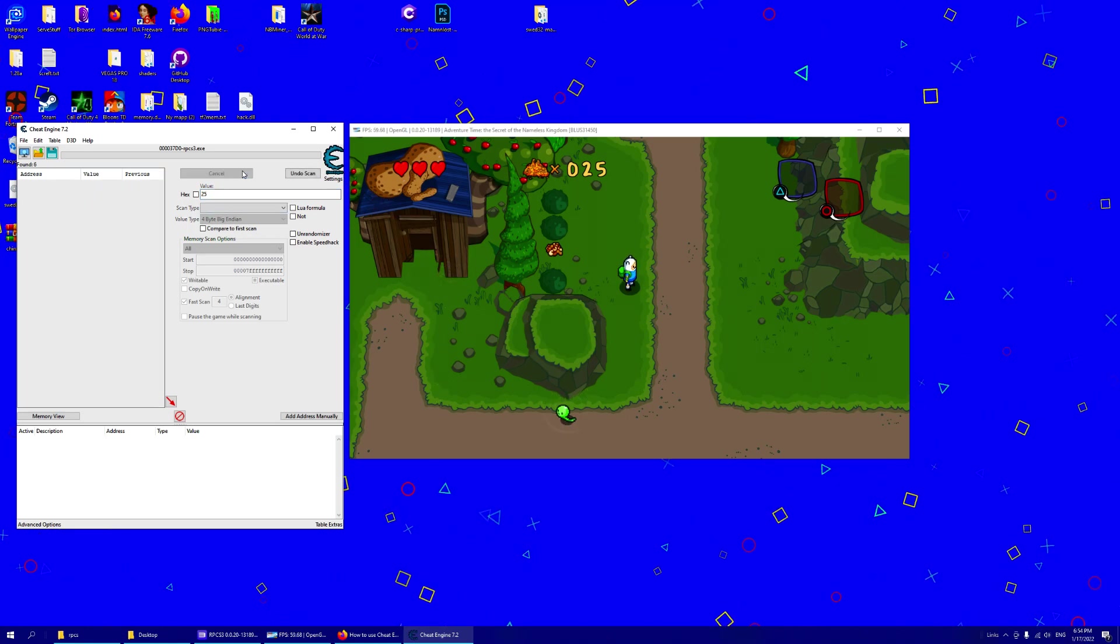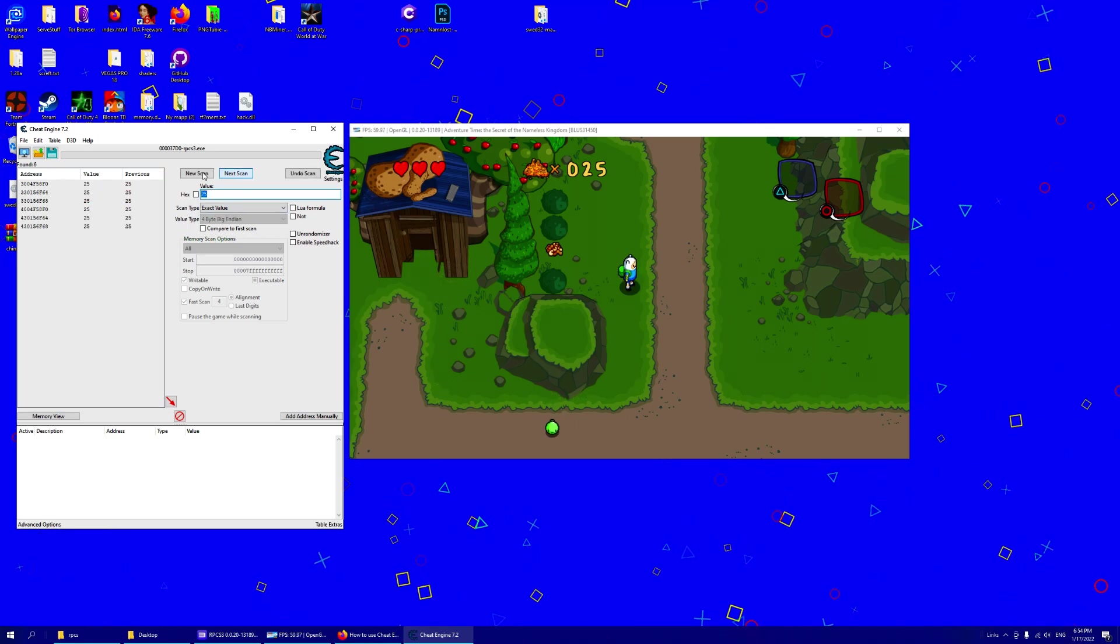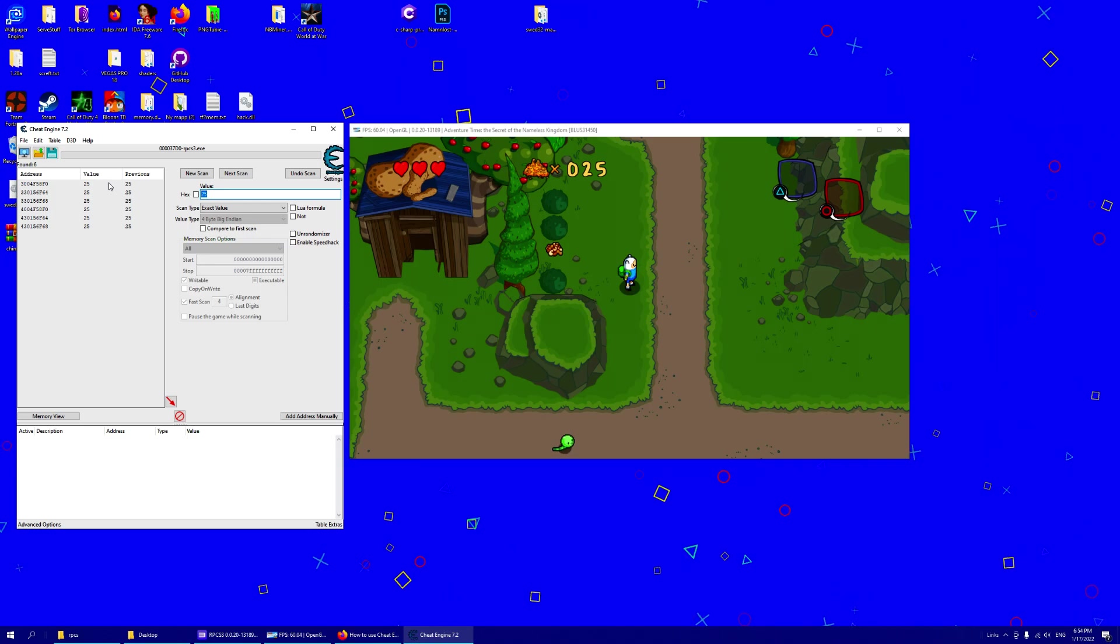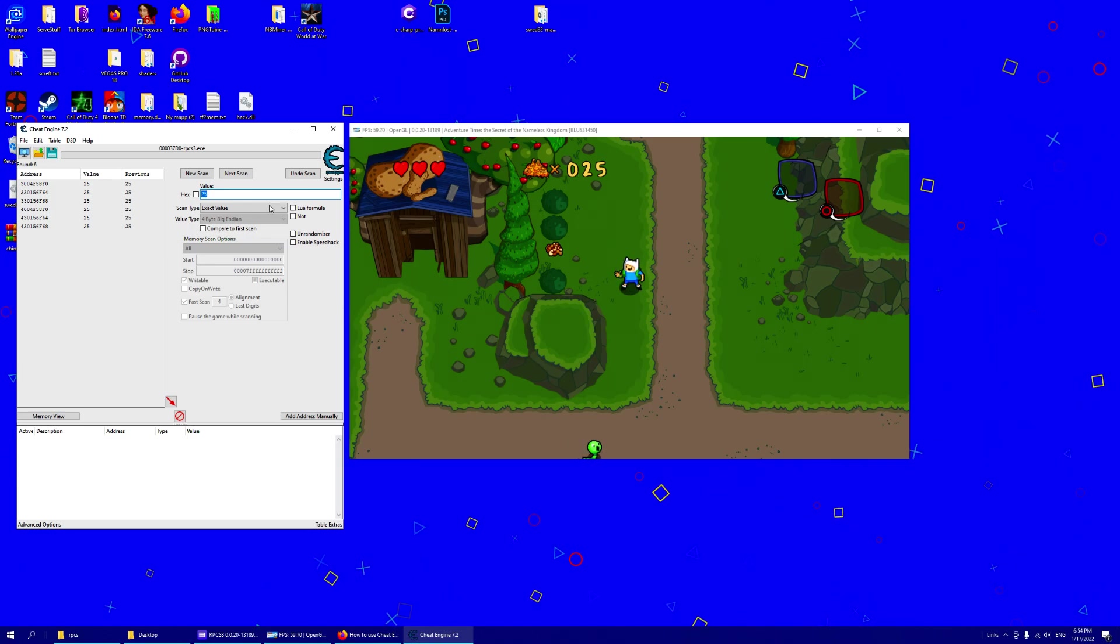And we have some other values. You can search again, next scan the same value since it hasn't changed.